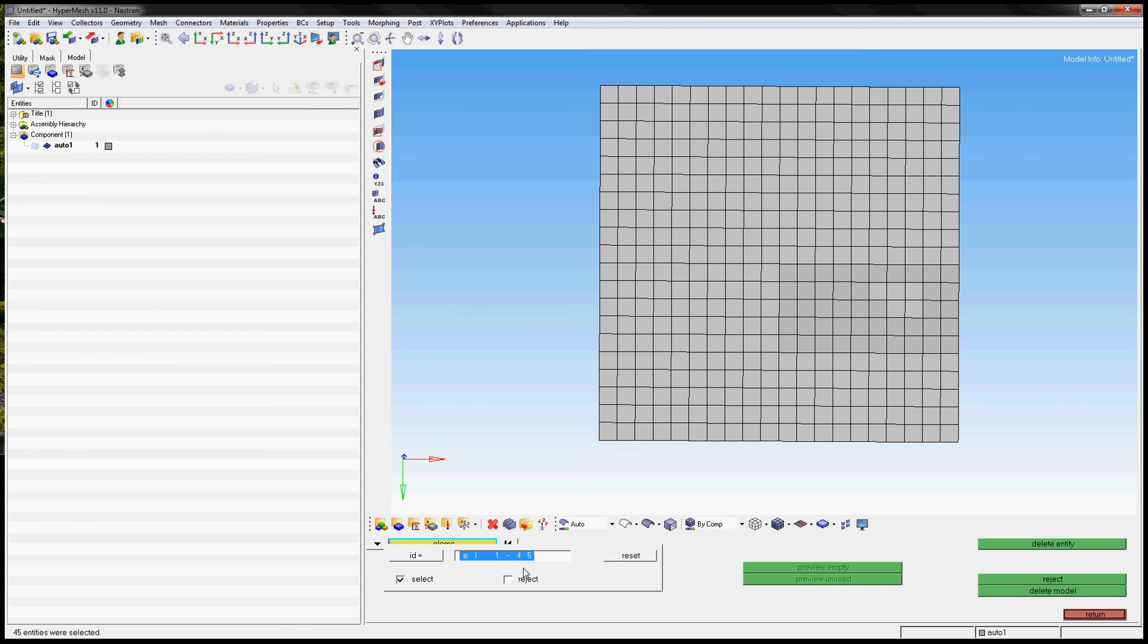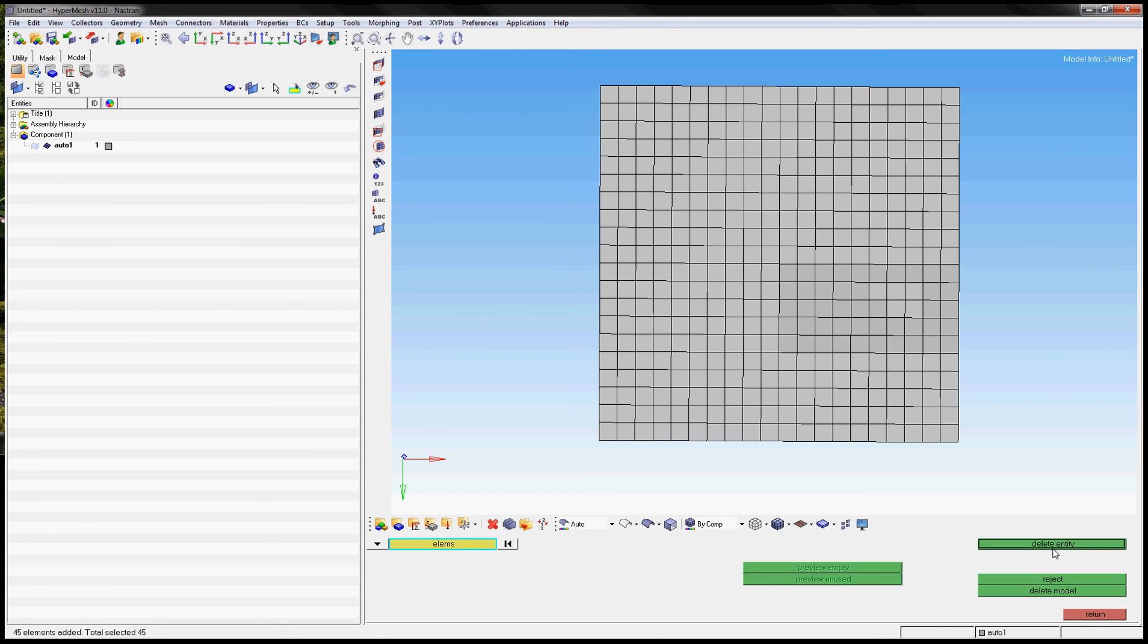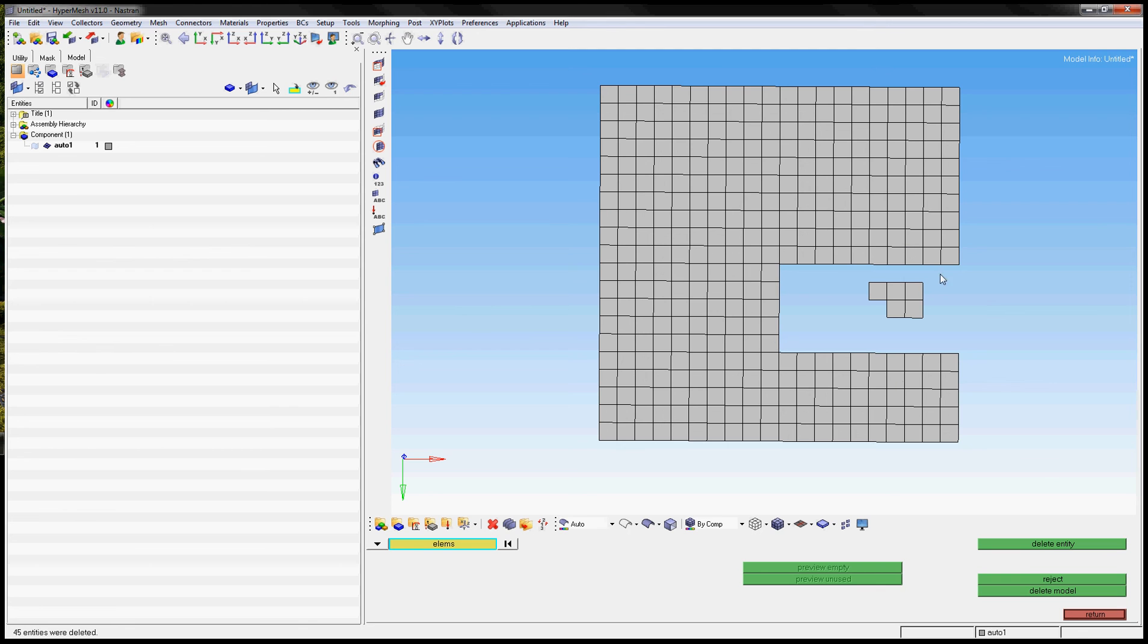As we can see here 45 entities have been selected and if we click on delete, we can see many elements are selected. Thank you very much.